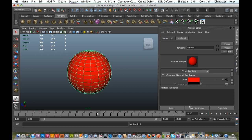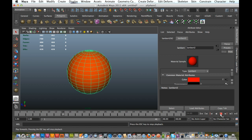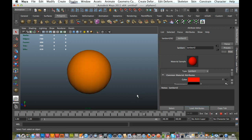So if I hit Play, you should be able to see that my object is just changing its color.